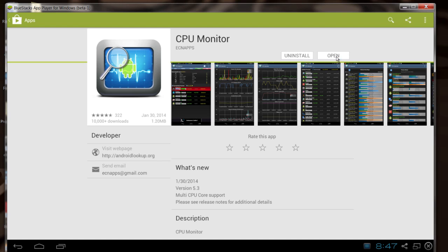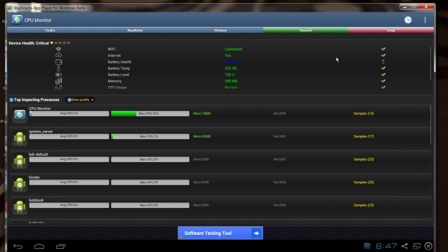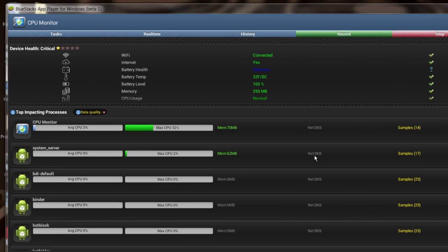And so once you get it installed, run it, and it'll present you with an interface that will show you all the apps that are running on your Android device and how much CPU time they're using.